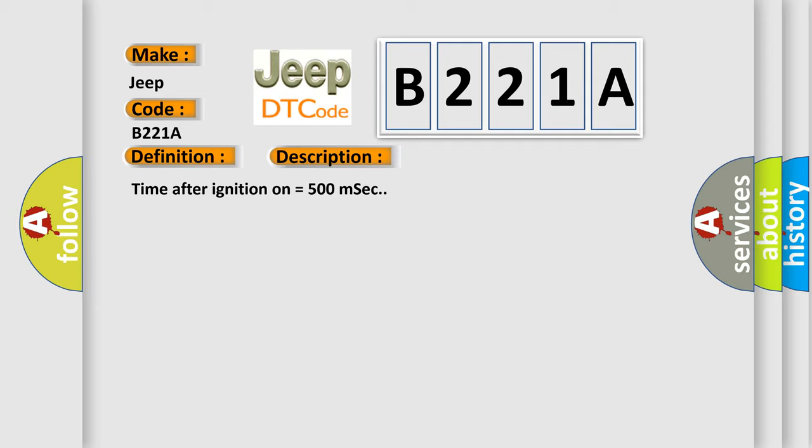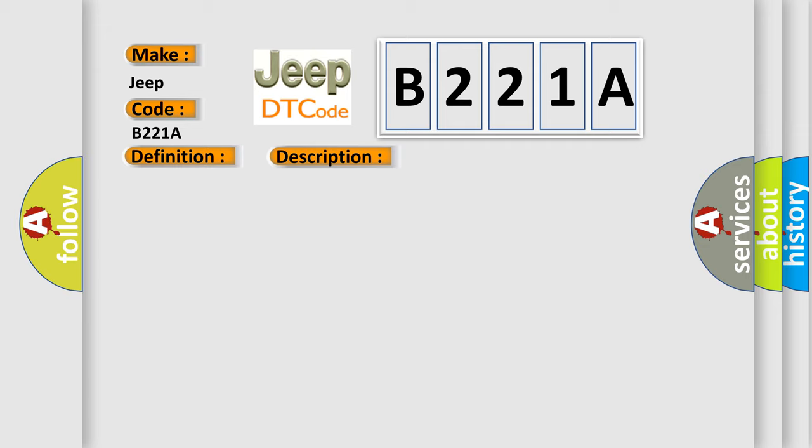This diagnostic error occurs most often in these cases: Faulty Connections or Faulty Instrument Panel Control Module.